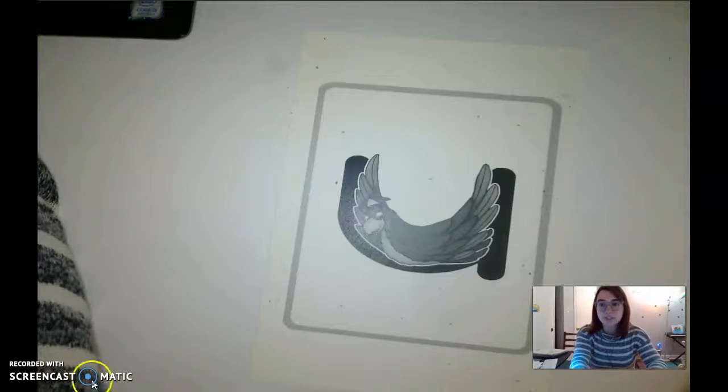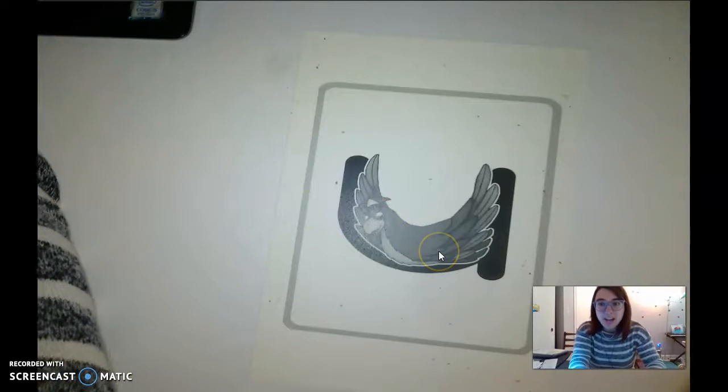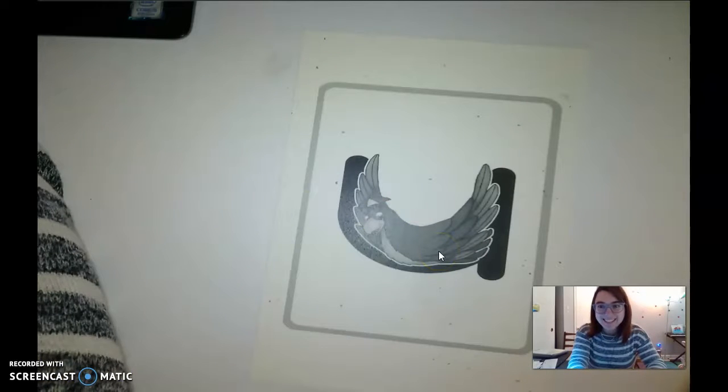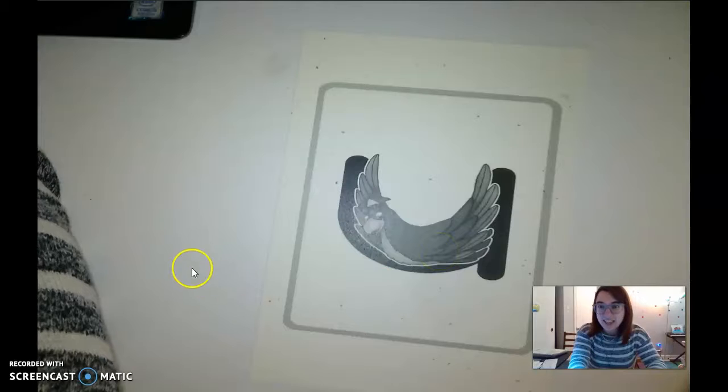All right, boys and girls — now you get to learn how to write the letter U on Seesaw. I'll see you there.